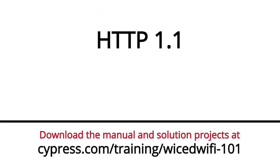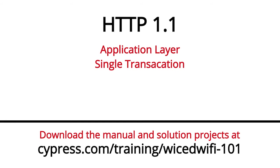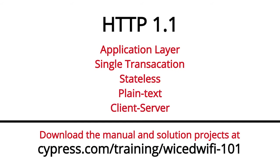Hi, I'm Alan Hawes. Welcome back to Wicked Wi-Fi 101. Last time we talked in detail about the HTTP protocol, particularly version 1.1. Now I'm going to show you how to use HTTP inside of a Wicked IoT device.